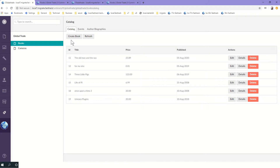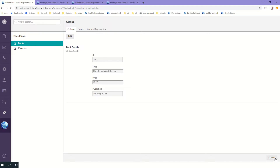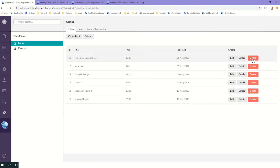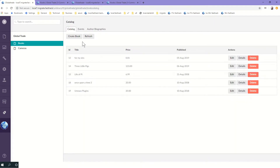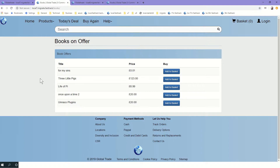For each node in the tree we have a list of tabs - catalog, events, autobiographies. A single tab maintains the whole catalog, so we can create a book or edit a book, look at details, or delete a book - which gives a confirmation dialog where we can cancel or confirm the delete. On the front office we can see the deleted book is gone, so it just displays a list of books that we maintain.